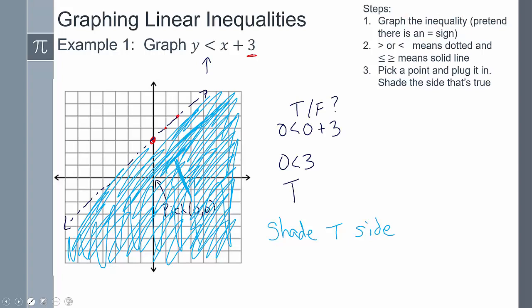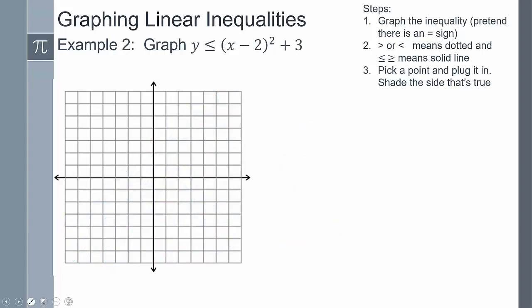Here's the pattern we follow: Step one, graph the inequality pretending it has an equal sign, so we need to know the shape - in this case a line. Step two, use a dotted or dashed line because there was no equal sign; solid if there is an equal sign. Step three, pick any point on the region and test it. Testing (0, 0) on this side turned out to be true, so we shade that side.